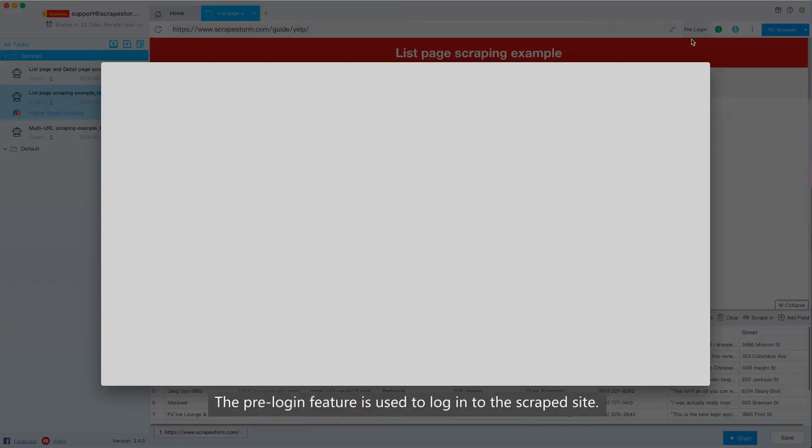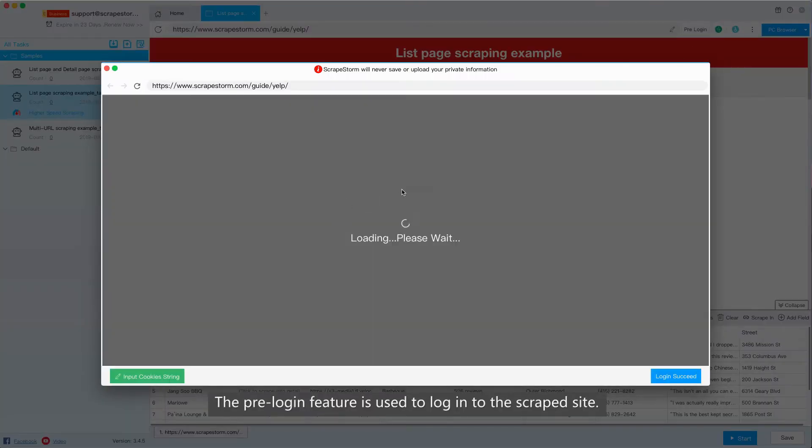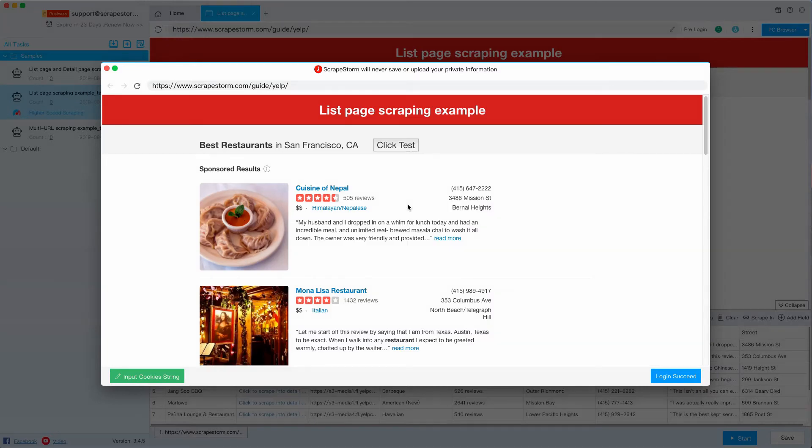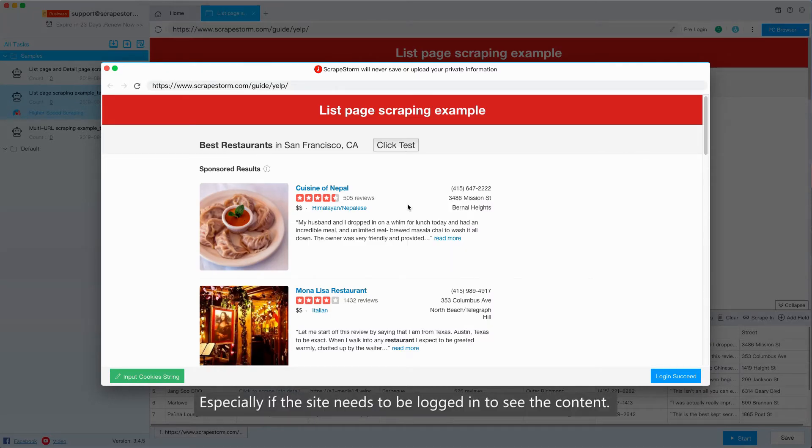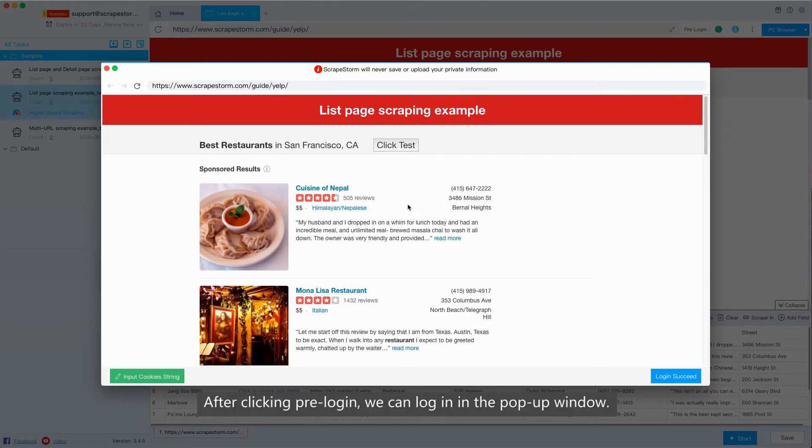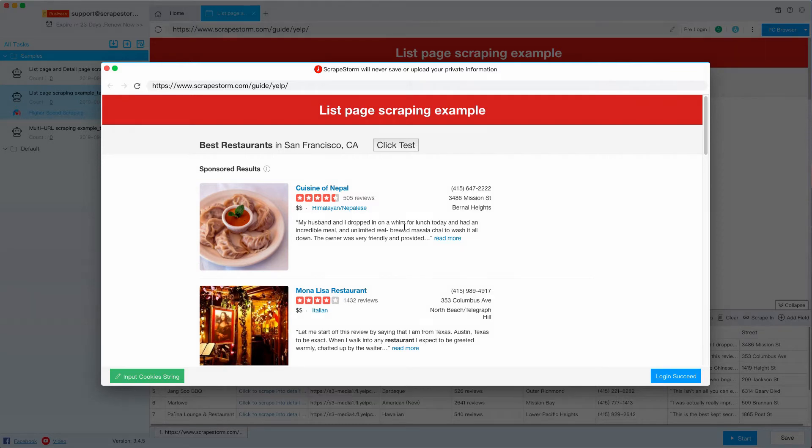The pre-logging feature is used to log in to the script site, especially if the site needs to be logged in to see the content. After clicking pre-login, we can log in in the pop-up window.